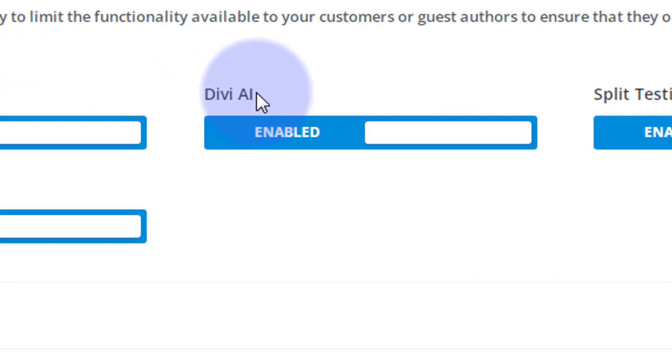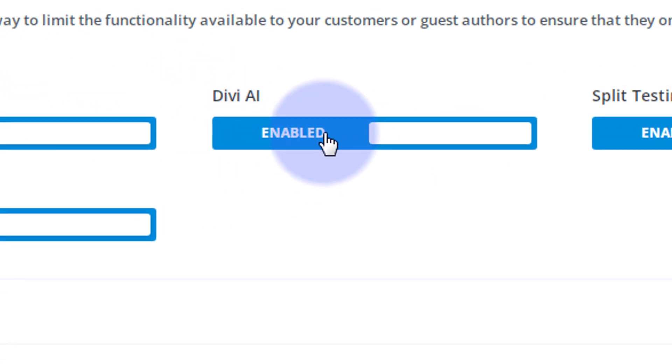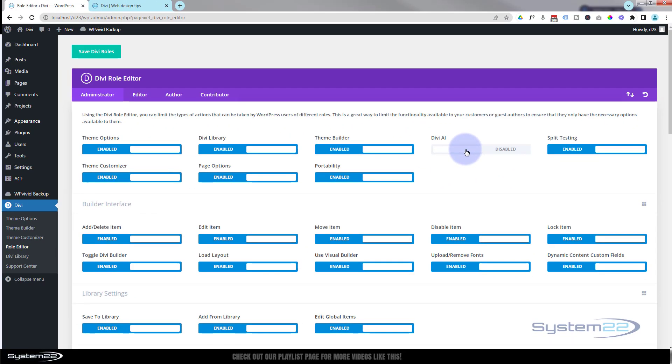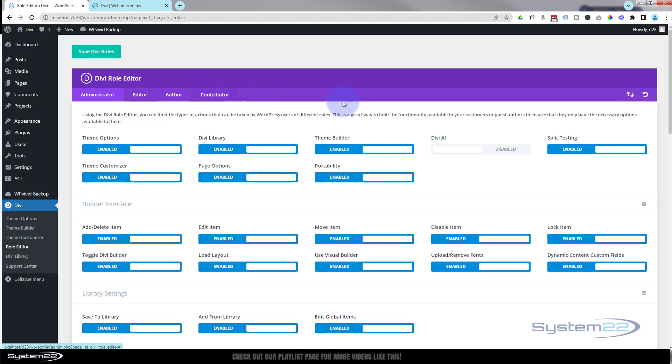You'll notice over here you've got a little Divi AI button. You can click that from enabled to disabled. Make sure you save your changes. We're working in the admin role here. As far as I know, that's the only one it's enabled for, but look through if you want to double check.